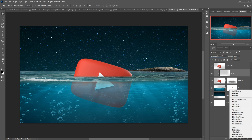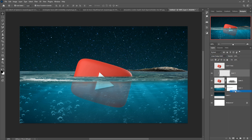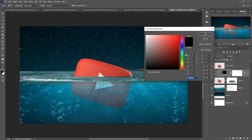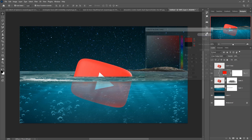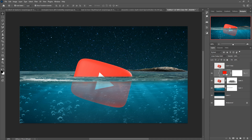Select Solid Color, choose red, then press OK. This one is completed.